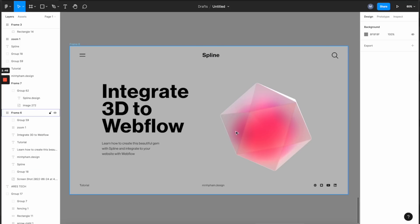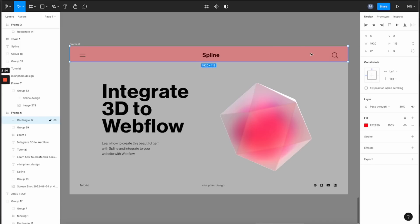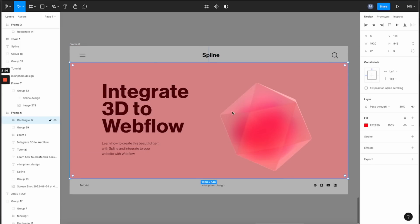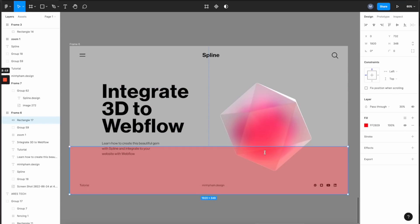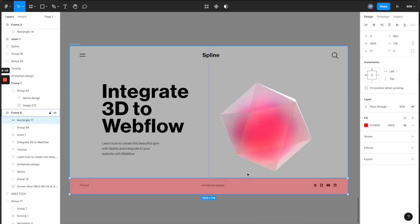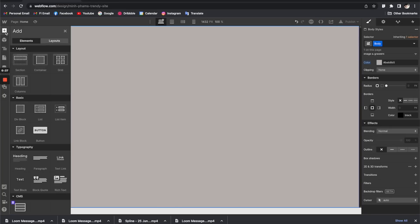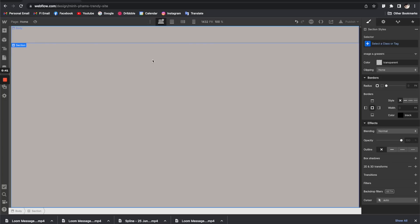Here is the design we're going to build in Webflow. You can see there are three main sections: the first is the header at the top, the second is the hero banner with the headline and 3D artwork, and the third is the footer at the bottom.